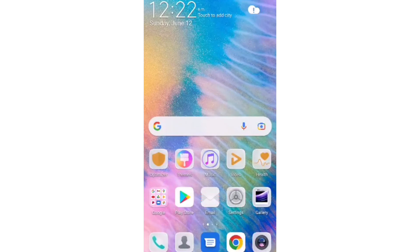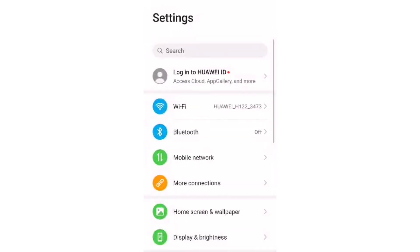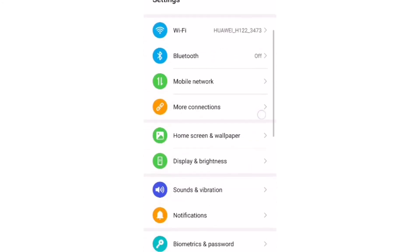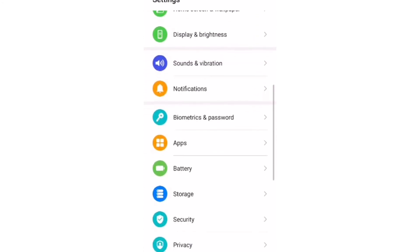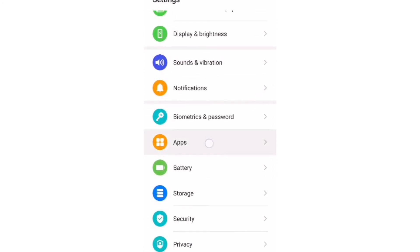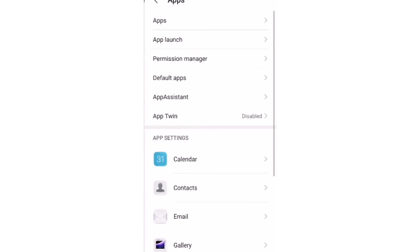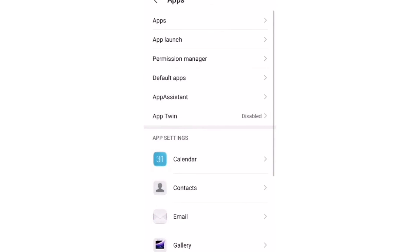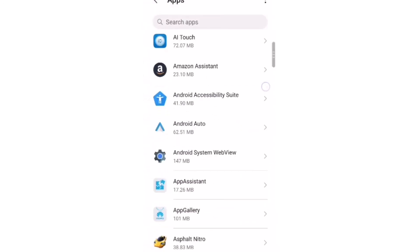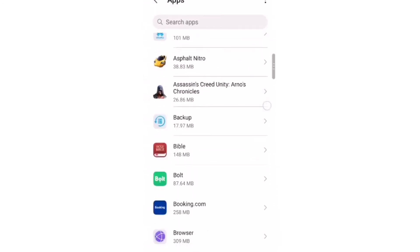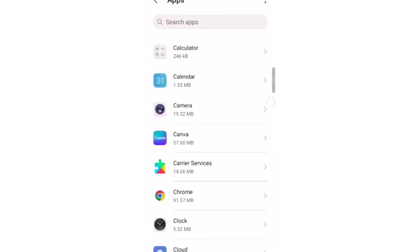While you are at the settings, scroll down and select Apps. You're going to see Apps again on top, click on that. On the Apps, scroll down until you see YouTube.